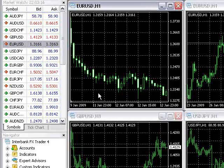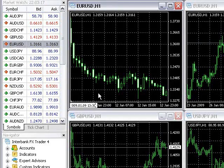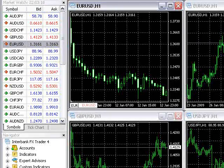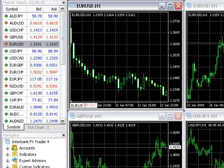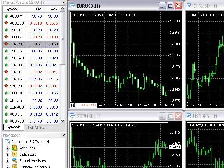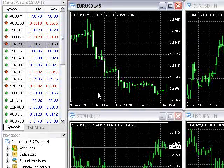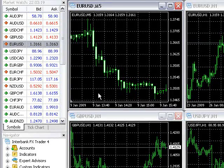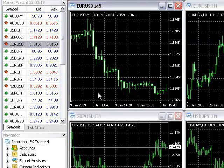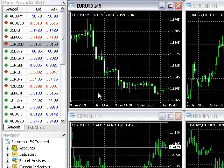As previously mentioned, you can also change the currency pair or time frame with the Fast Navigation box. Just type in the currency pair or time frame and hit Enter.